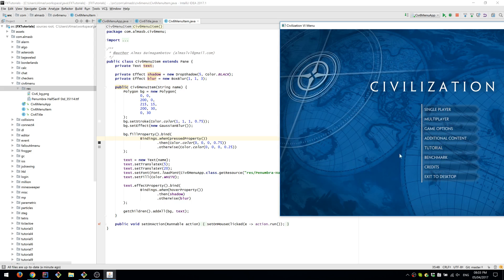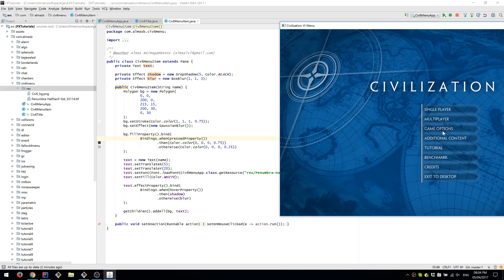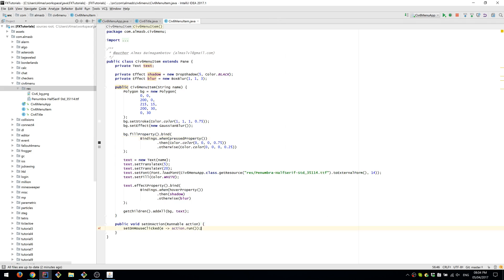As for the text, we add shadow if we're hovering over it, and we also remove the blur. So when we are not hovering, the blur is applied, and when we do hover, shadow is applied. We also have this action which allows us to set a callback.